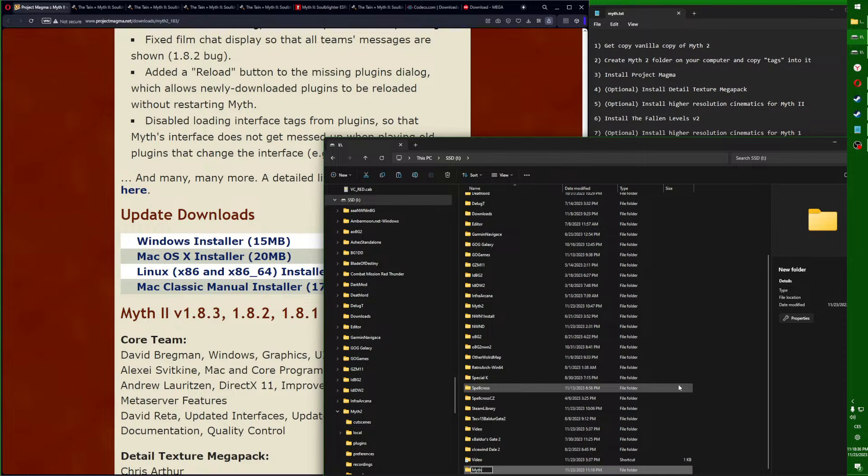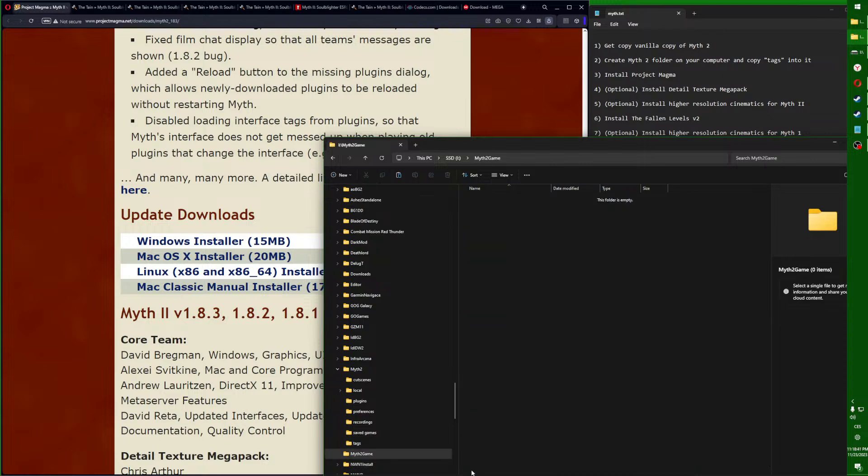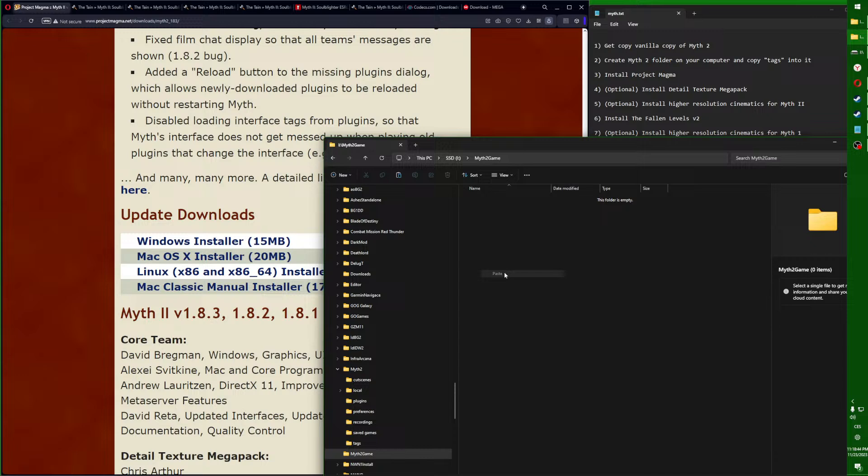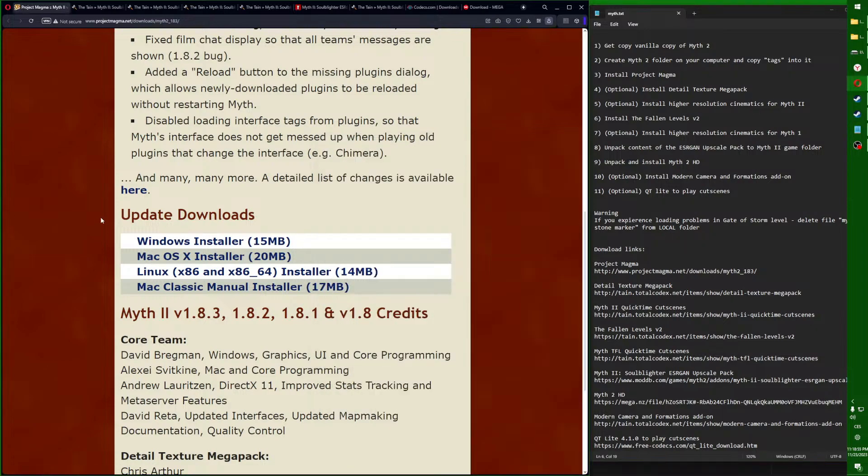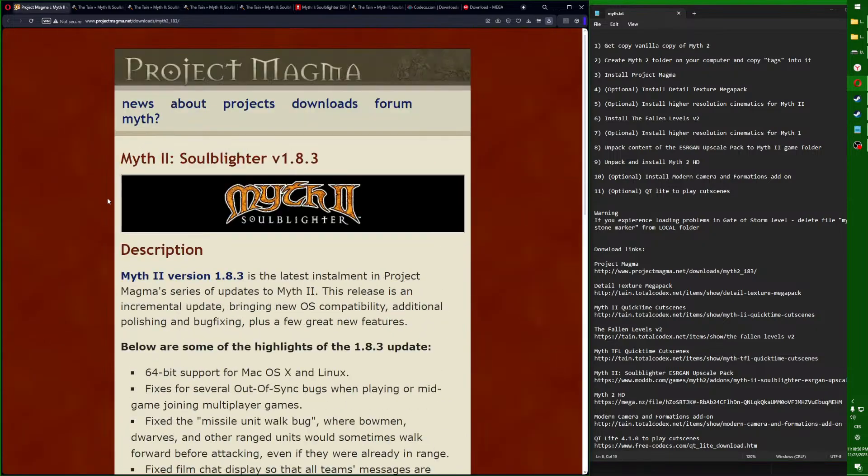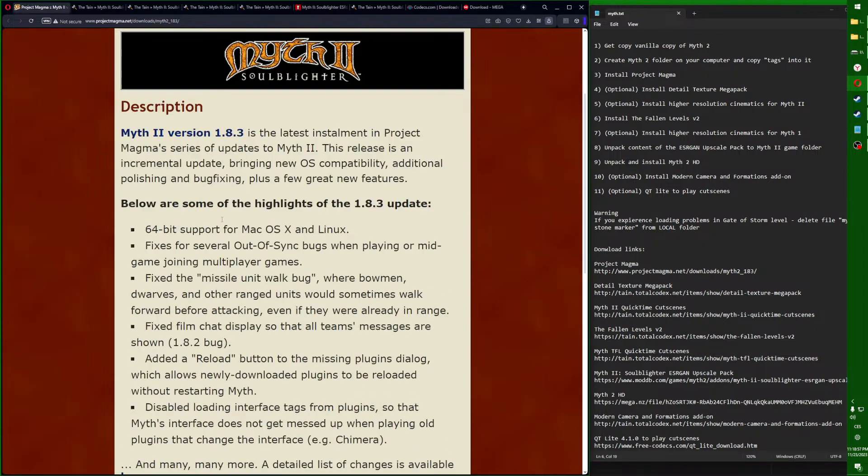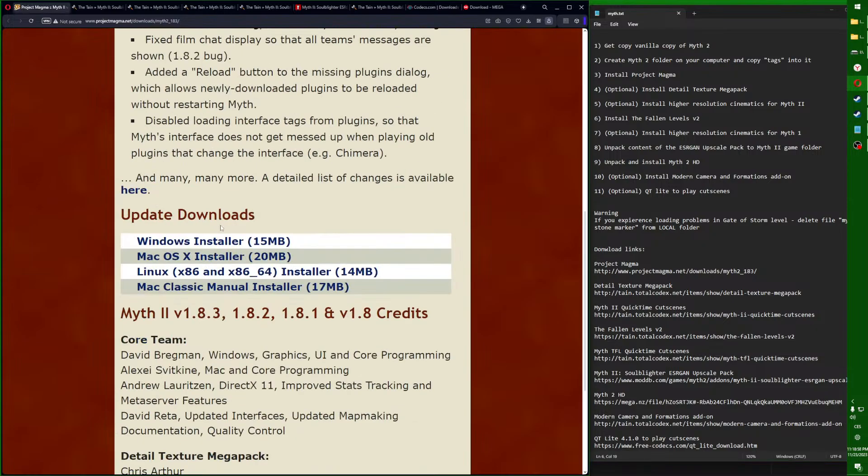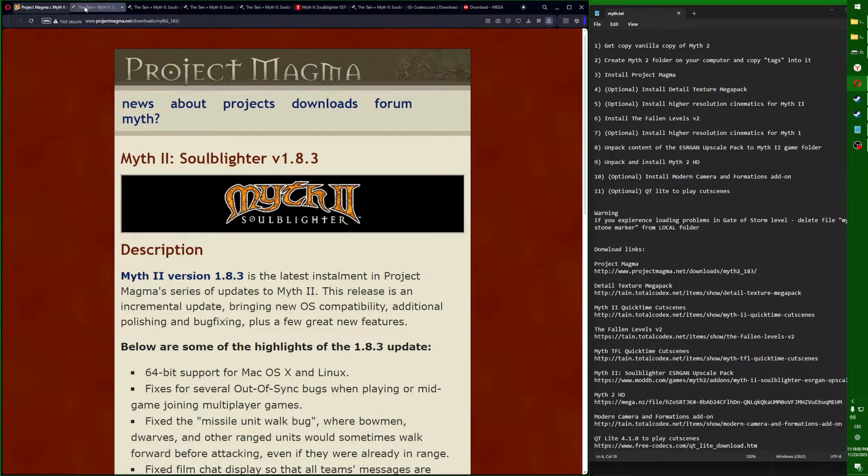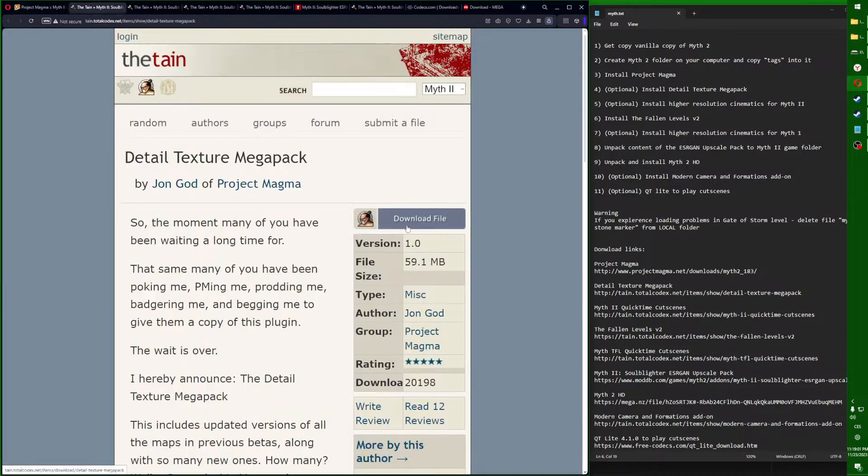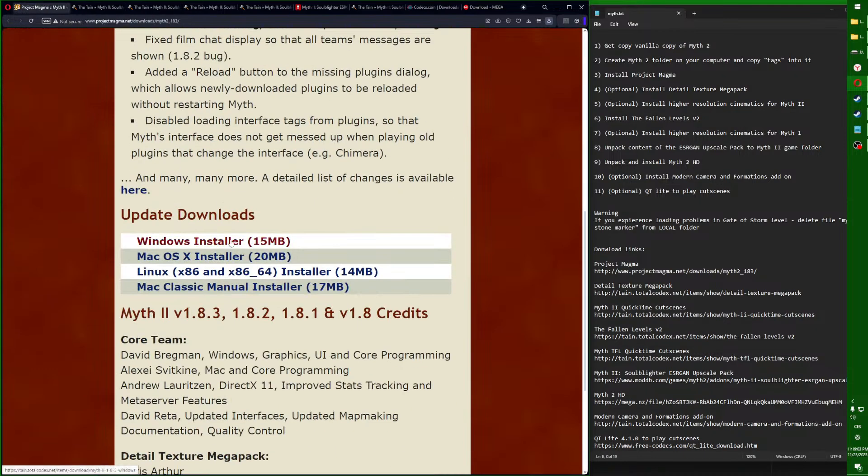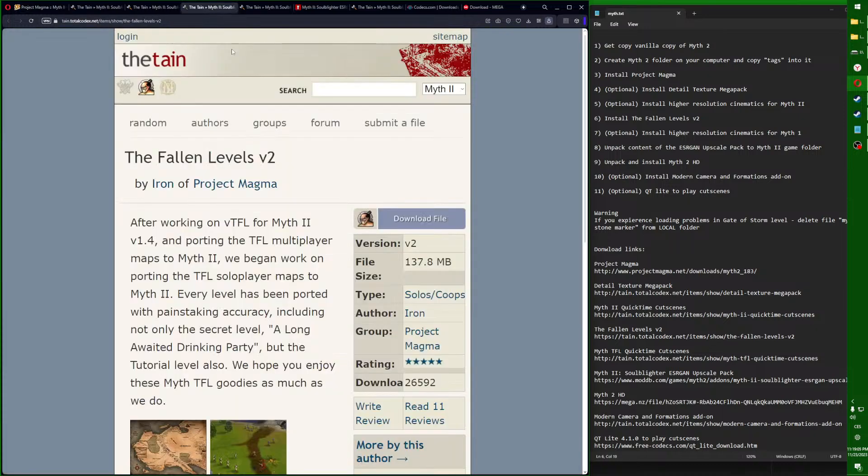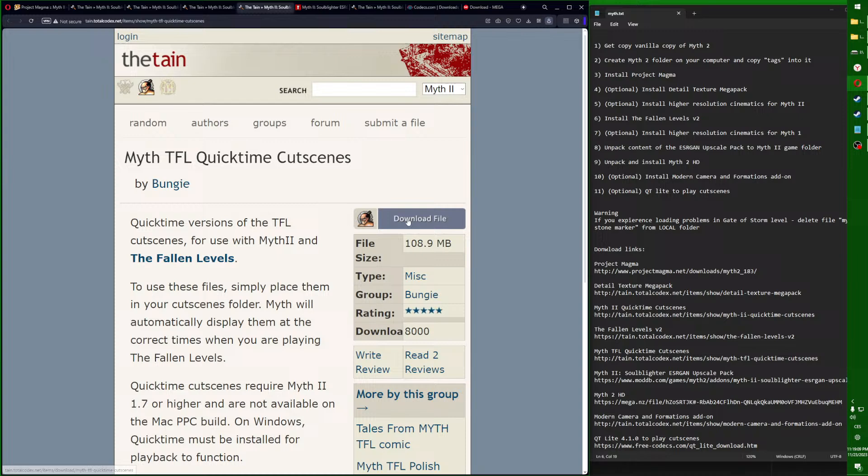Then you go somewhere wherever you have games, create a new folder called Myth 2 Game. Double click, right click, and paste the tags. You will have to download all these links - the links are in the description.